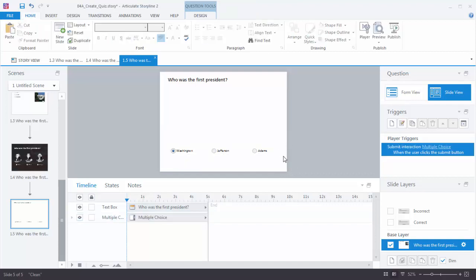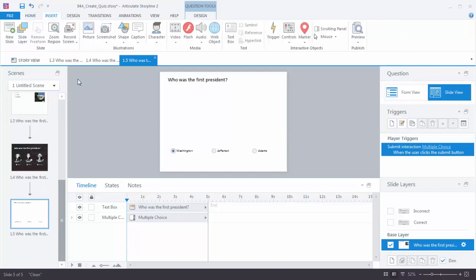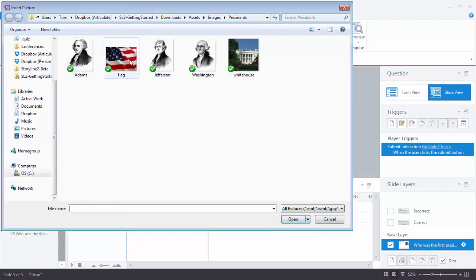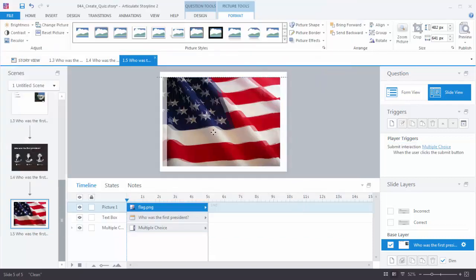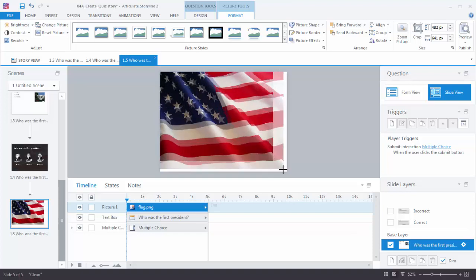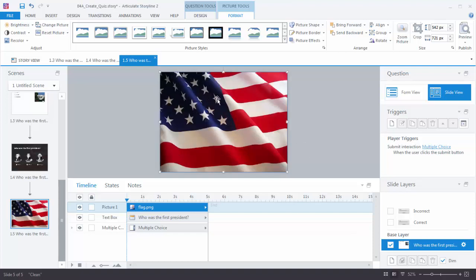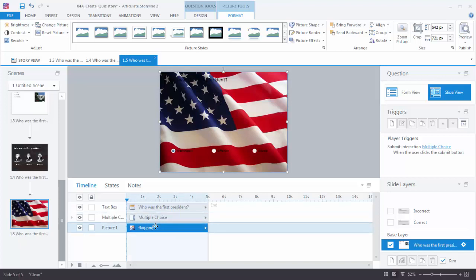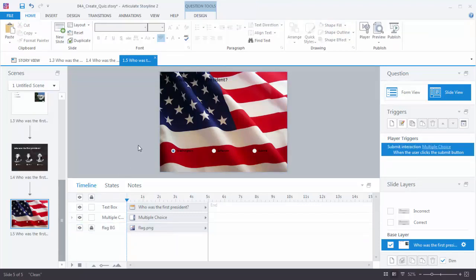Now let's start adding visuals. First I want to add a background image. Go to Insert Picture and select the flag image. I'll scale this to fit on my slide, then move this down to the bottom of the layer order so it's on the background. As a good habit, I'll name it 'flag BG' for background, then lock it so I don't accidentally move it. The flag looks great, but the problem is I can't really see anything — it's a little bit distracting.